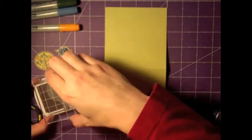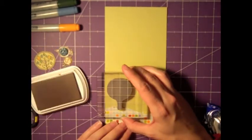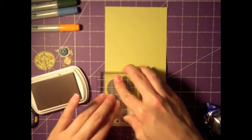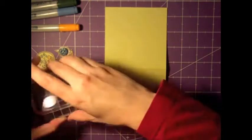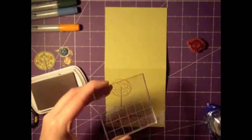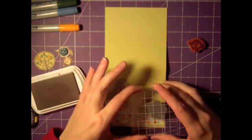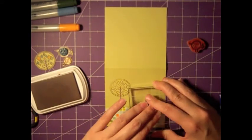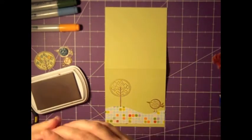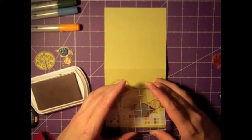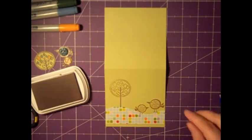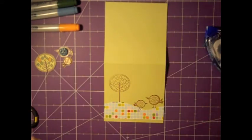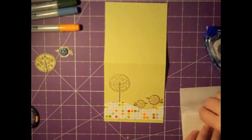Now I grabbed some ColorBox chalk ink in Chestnut Roan. I'm going to just stamp out my tree and my birds so I know where to place them on the card. The tree top and the birds will be pop dotted up. So if the image didn't come out very well, like that tree, it doesn't really matter because it will be covered up with what I had cut out.